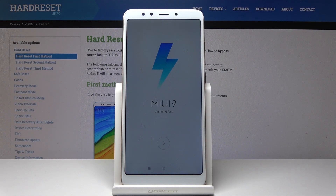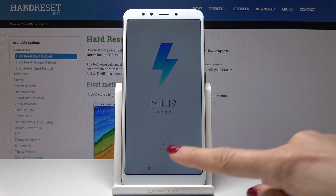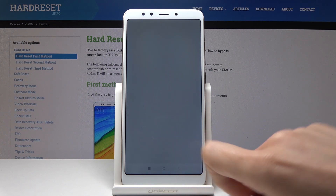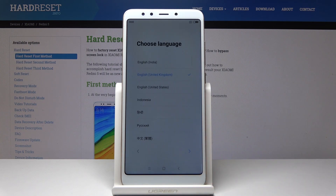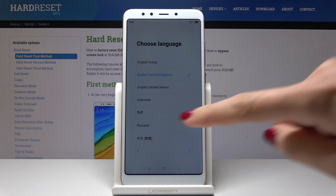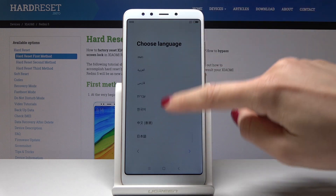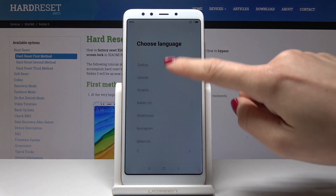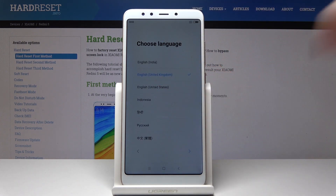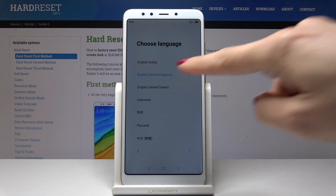Here I have the Xiaomi Redmi 5 and let me show you how to set up this device. First, tap on the next icon. It's time to choose a language — there is a wide list of languages, so you should pick the one you use most. I will pick the United Kingdom version of English.